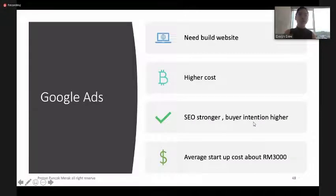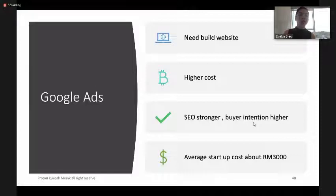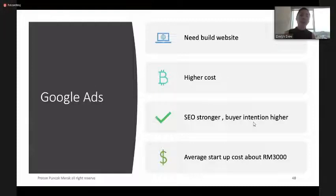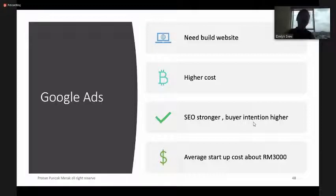Another place you can advertise is Google Ads, but Google requires you to build a website and comes with a higher cost. However, the SEO — Search Engine Optimization — will be stronger, and buyer intention is higher compared with Facebook. The average startup cost for Google Ads is around RM3,000.